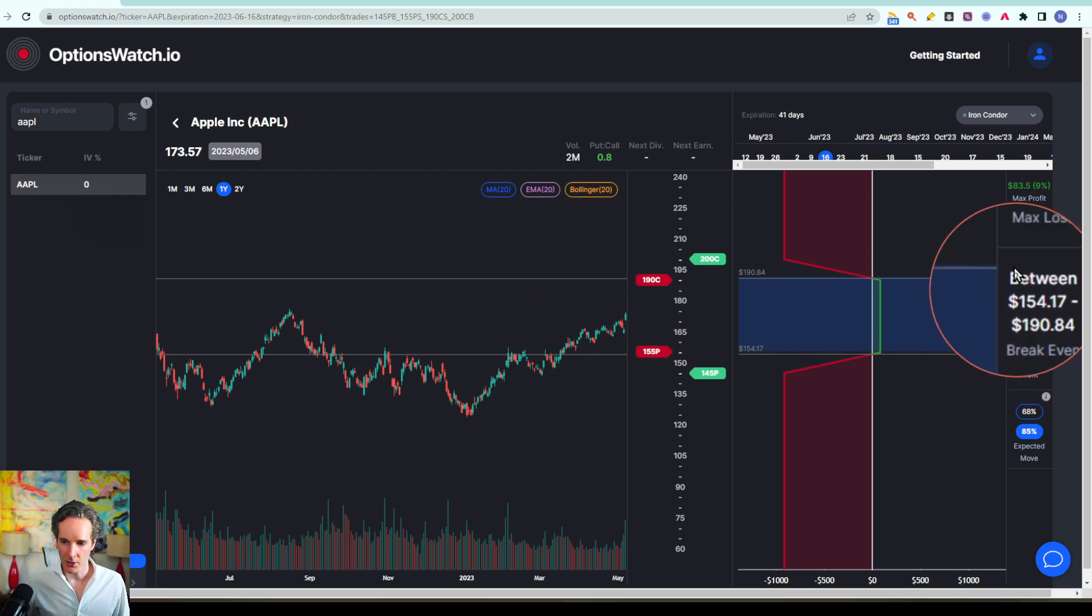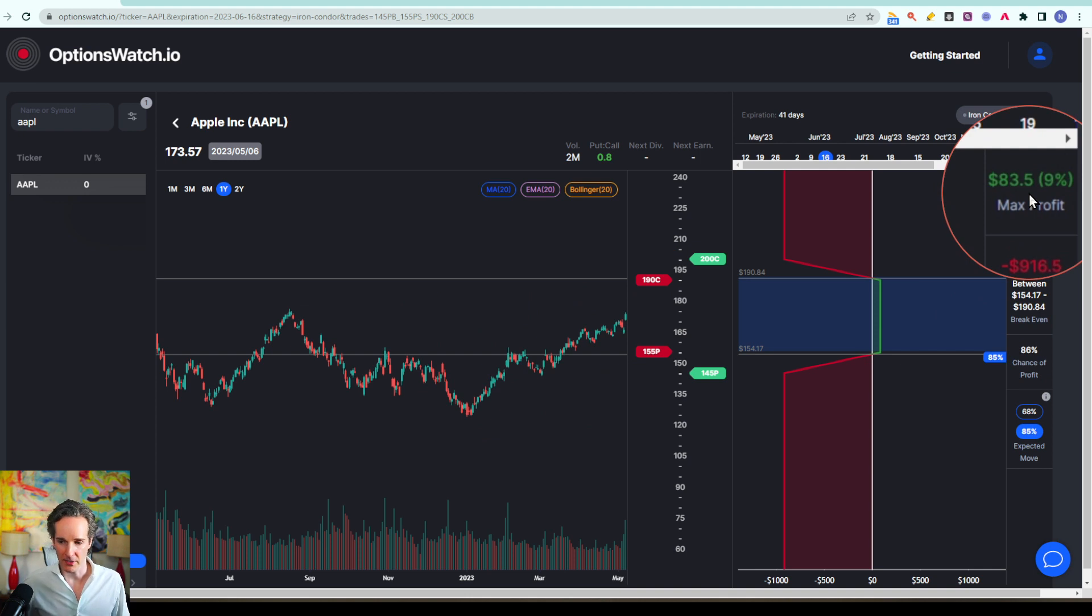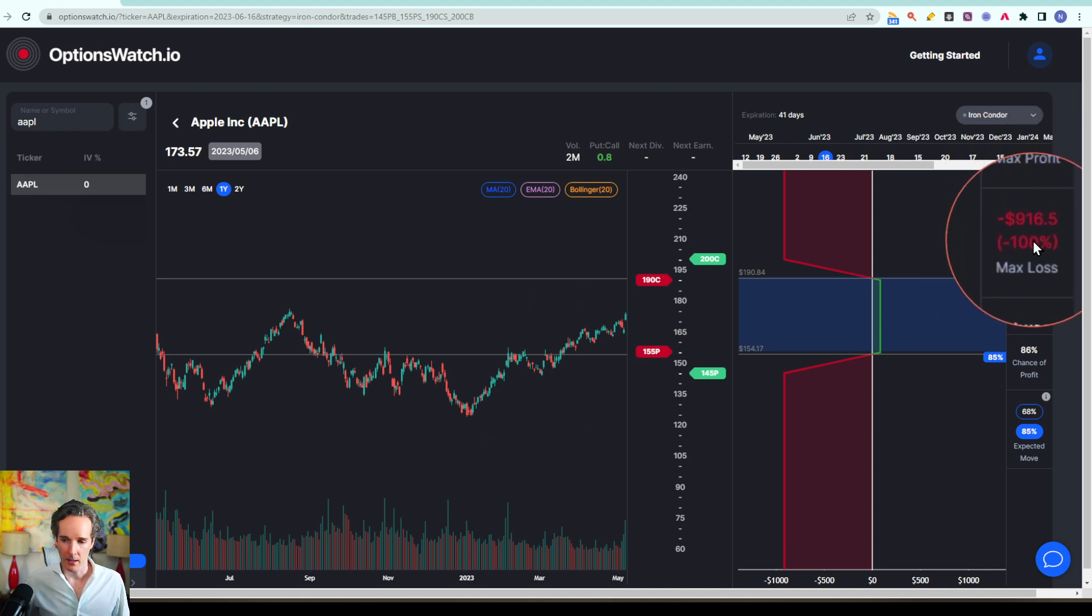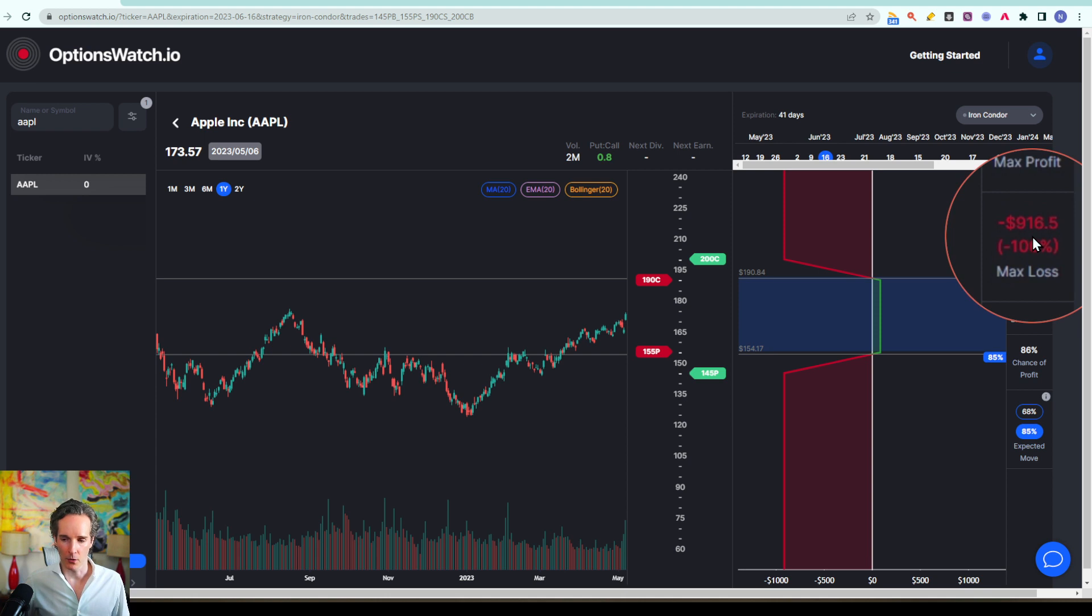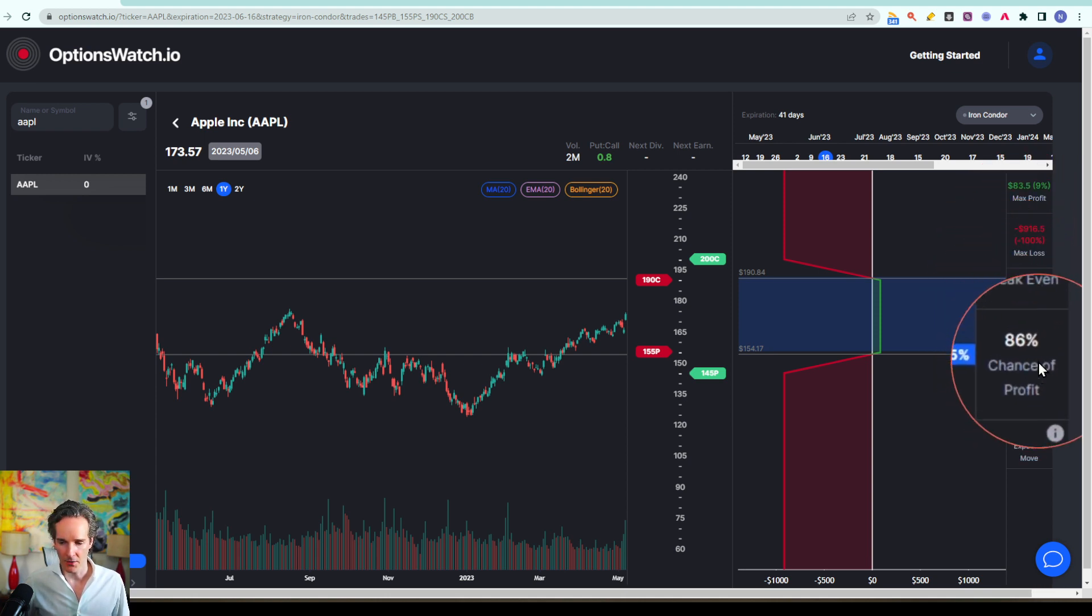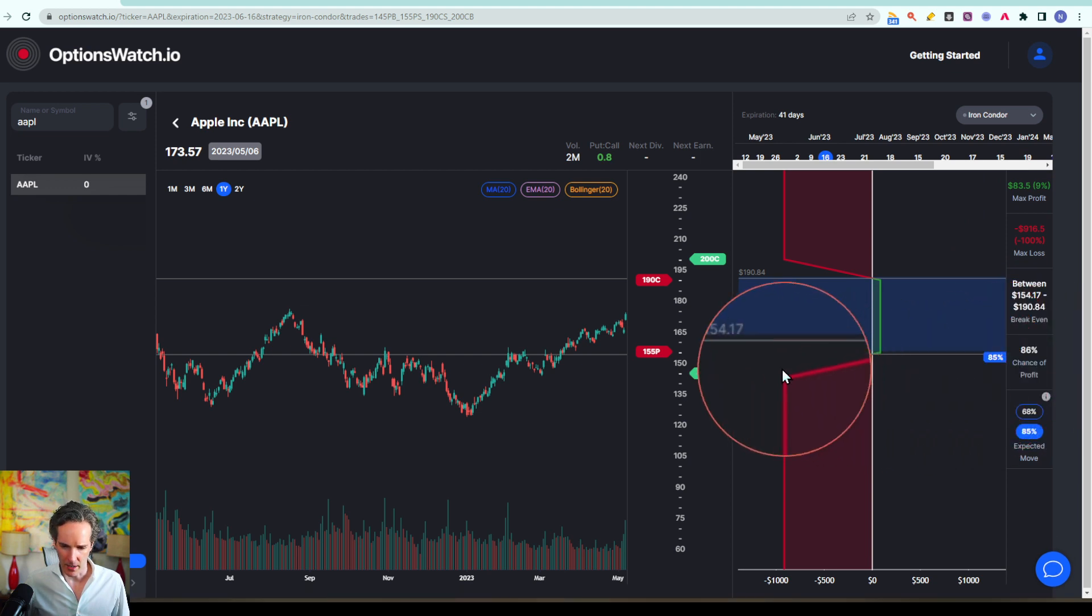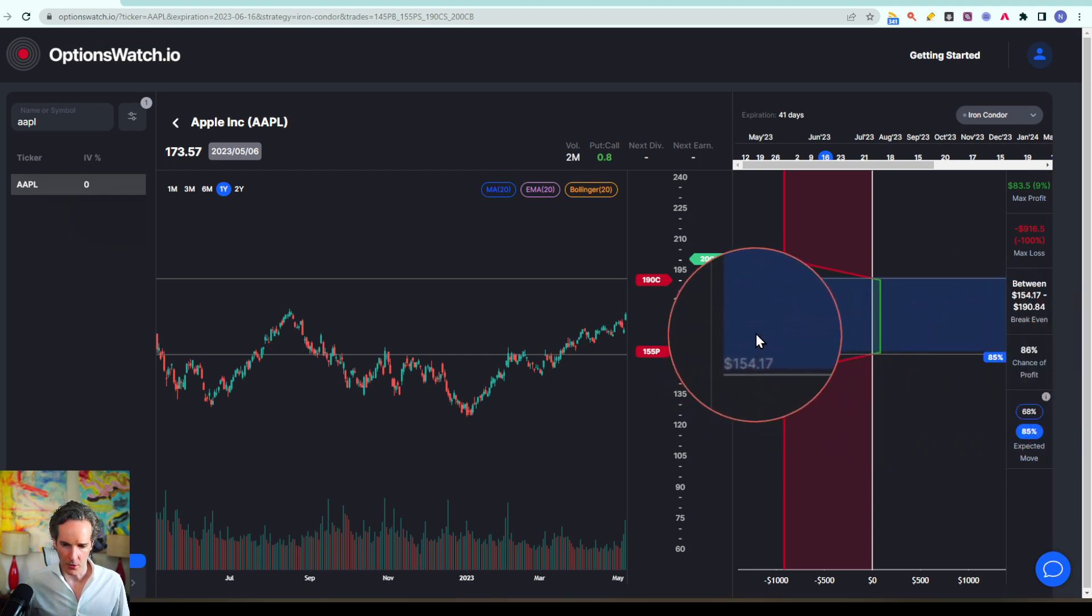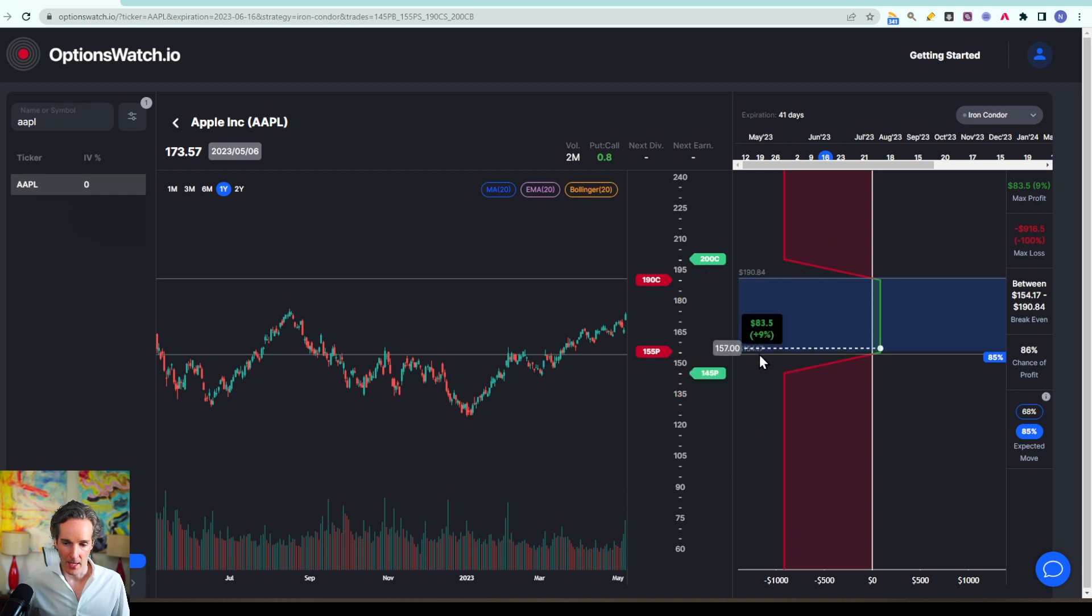And then it's showing you that you could make a max profit of 9% and it'll cost you essentially $916 approximately to set up and that would also represent your max loss on that. And then it shows you it has an 86% probability because we're ever so slightly below this blue expected move zone down here.